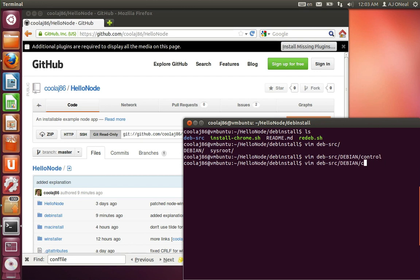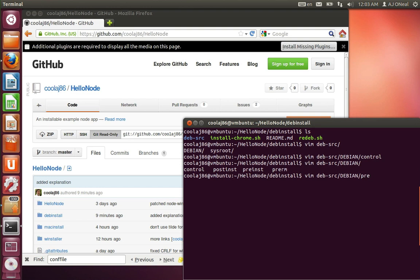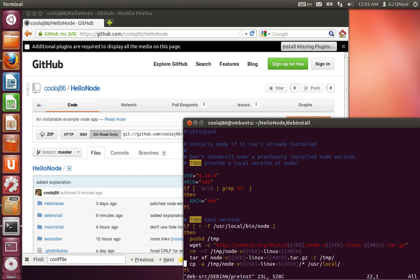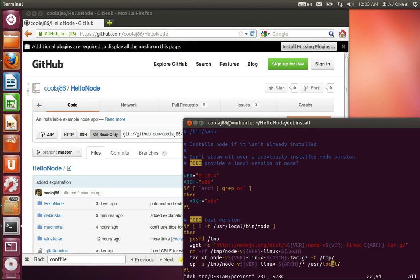So, then there's also the pre-install script. In this case, I'm testing to see if there's Node, since Node doesn't install with a deb. I'm just downloading the binary, the Linux binary, straight from the Node website. And untarring it. And then copying it over from a temp directory into user local.